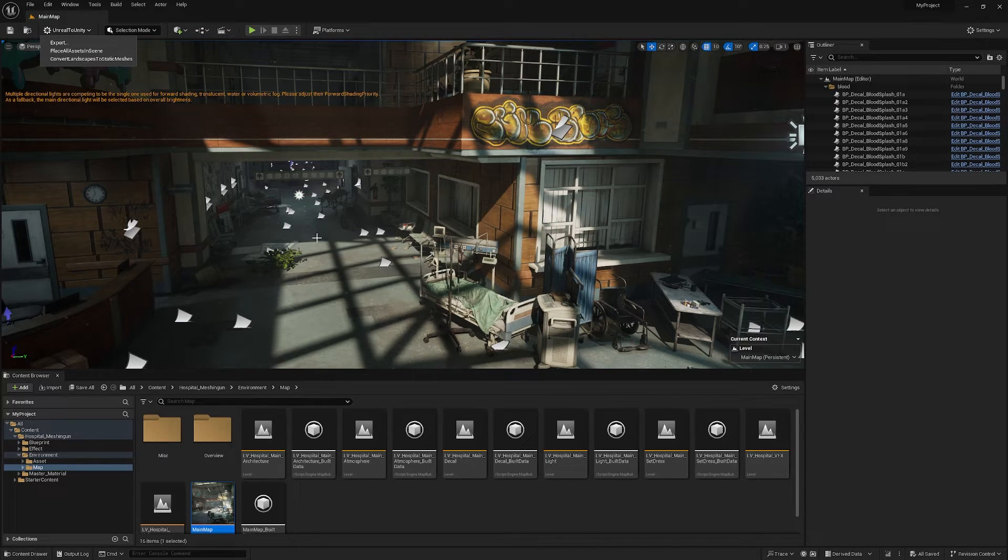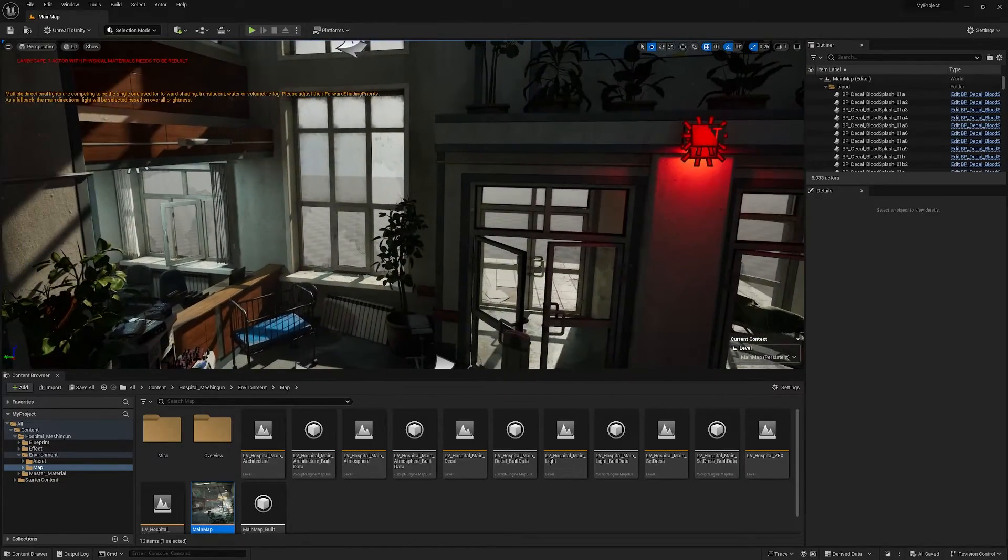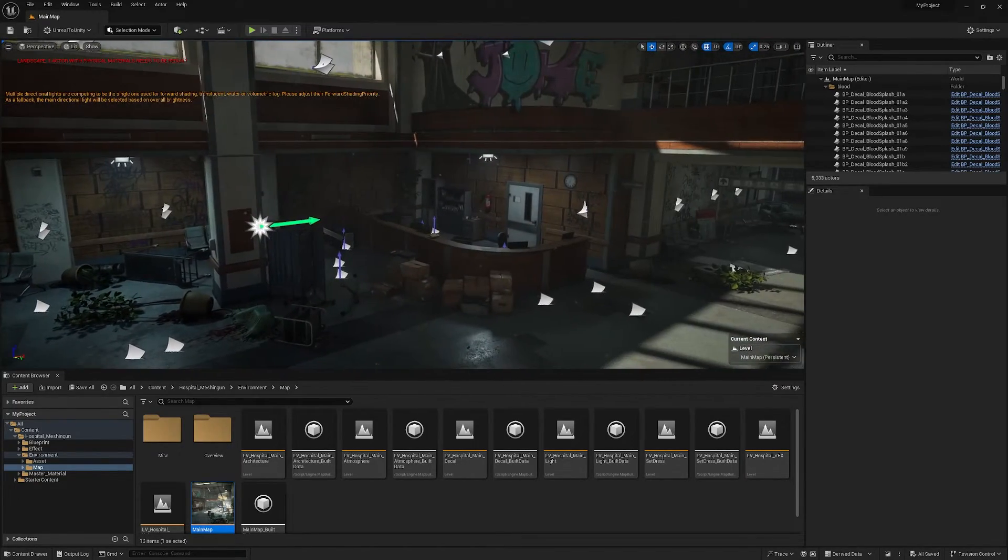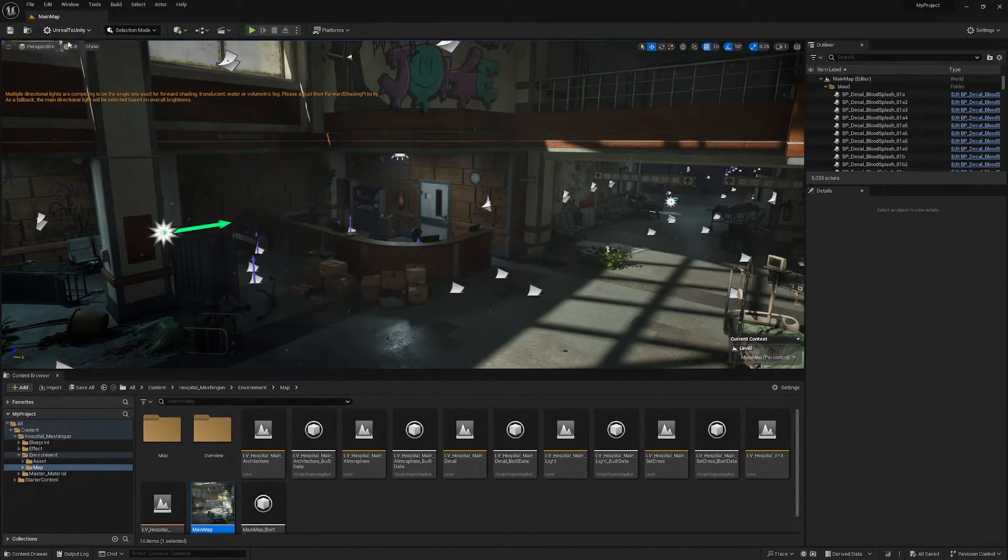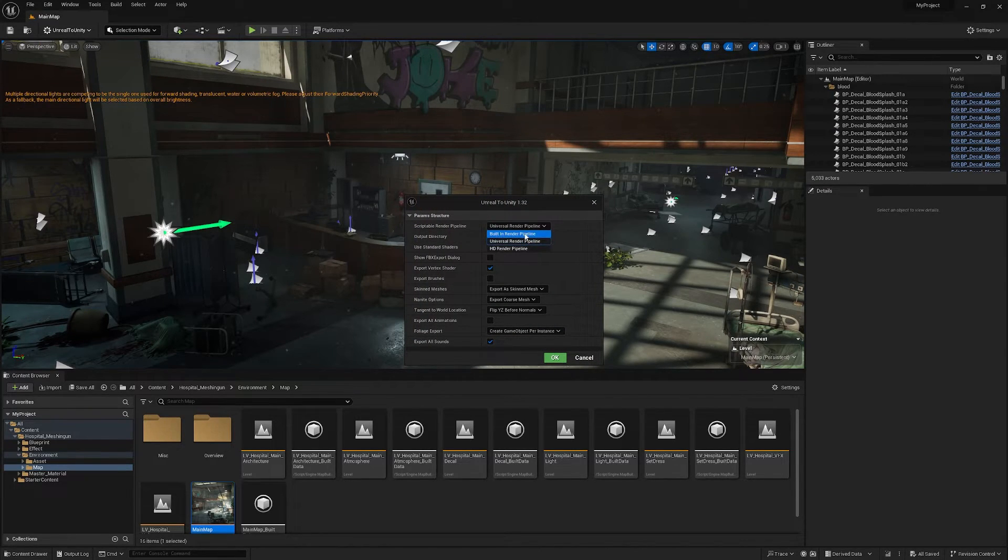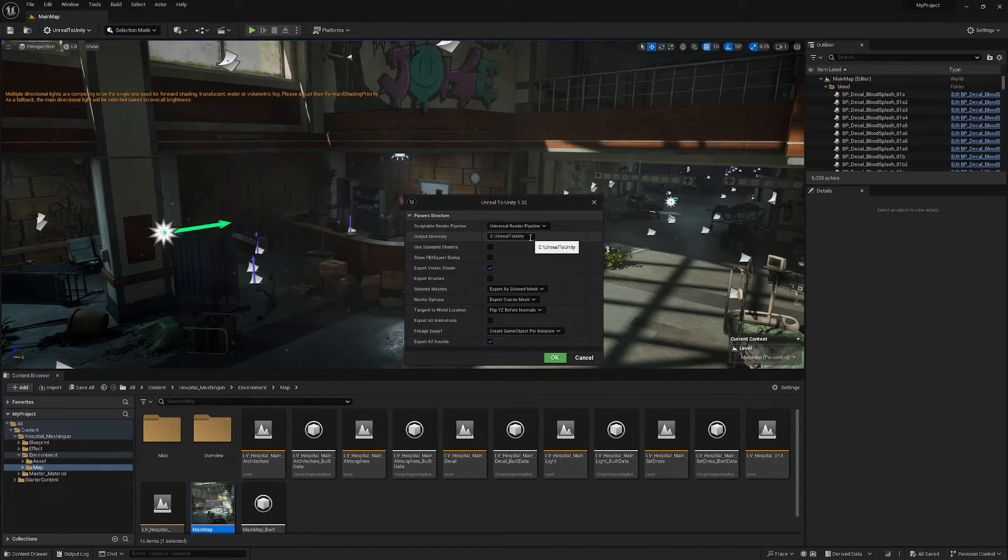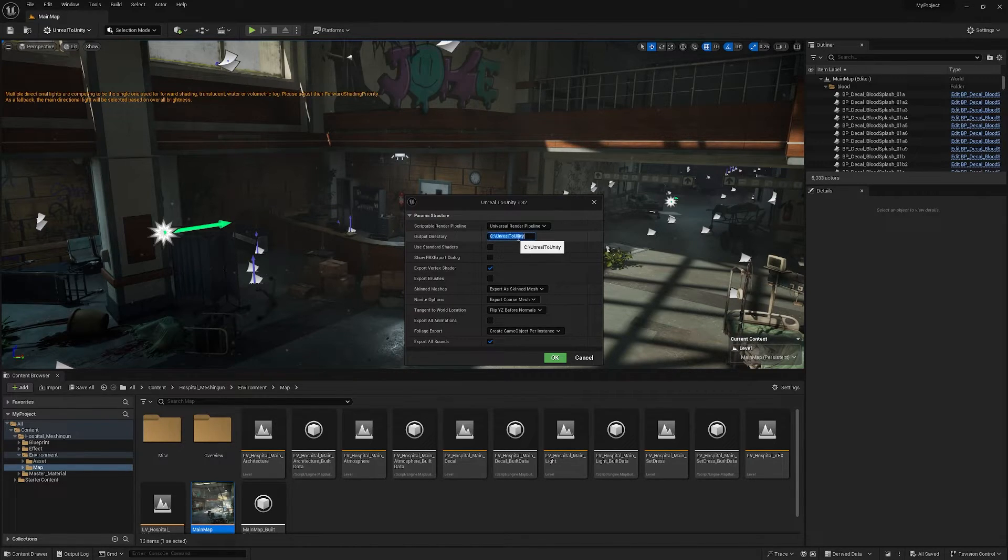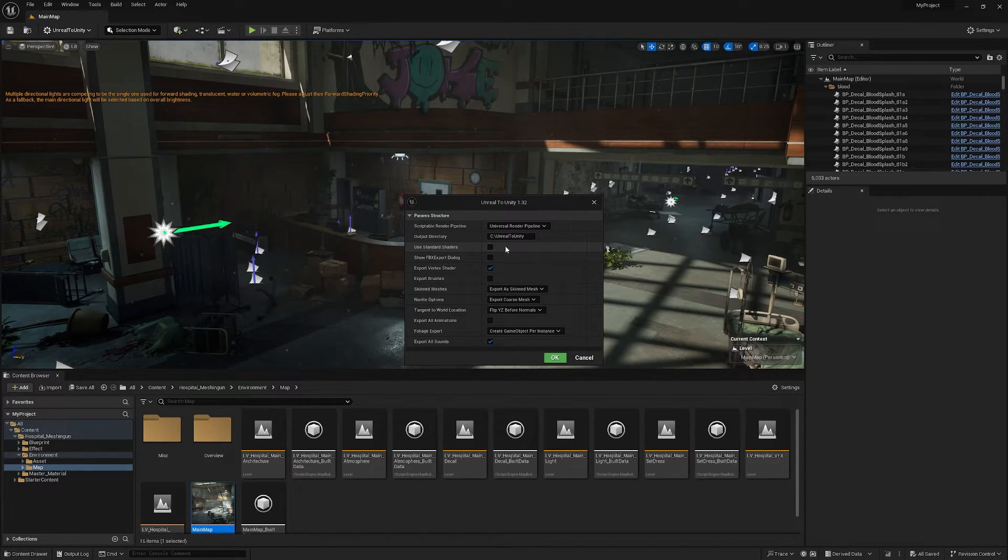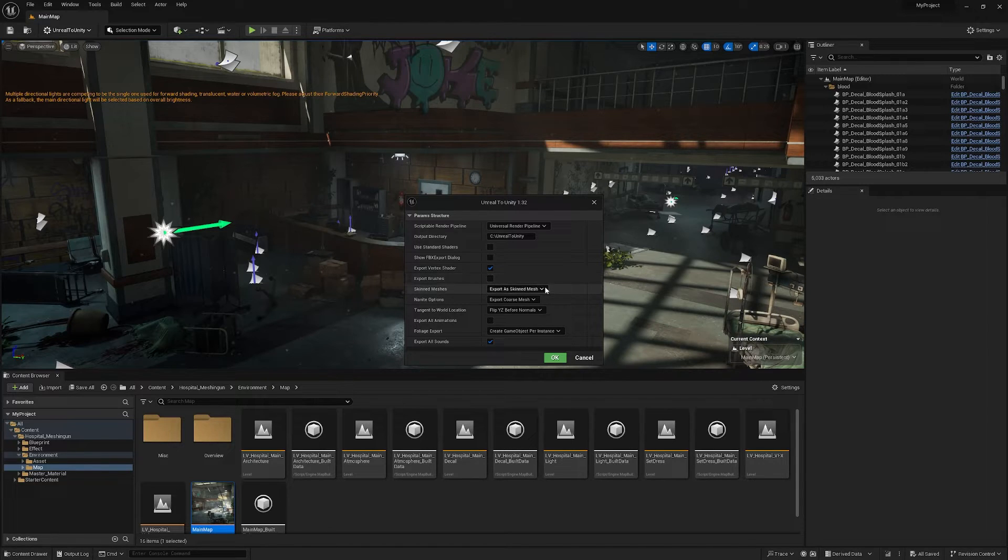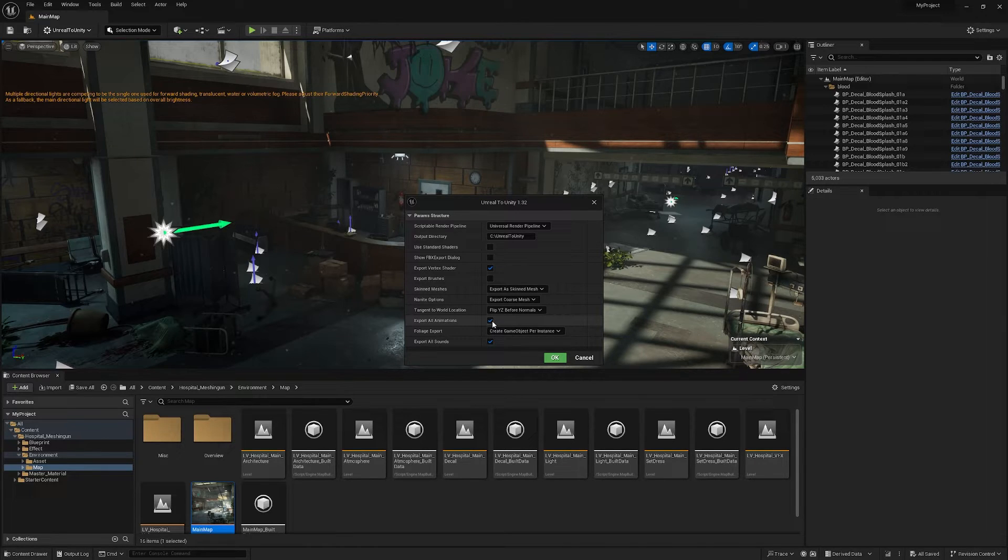So I'm in the abandoned hospital here and it's a really nice pack that I want to try and take out to Unity so I can click the drop down here and click export. Do I want to export to built-in universal? I'm going to build out the universal render pipeline. You can output the directory to wherever you want this to be. I'll just leave it there for now. You can choose to use standard shaders if you want. You can export vertex shaders, export brushes, export skin meshes, you can leave most of it by default and you can actually choose if you want to export all animations too.